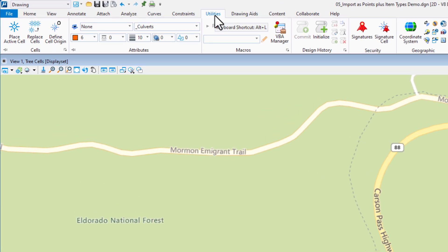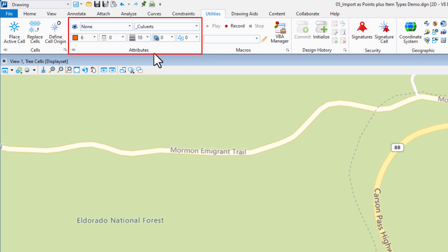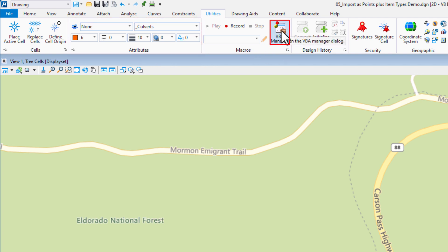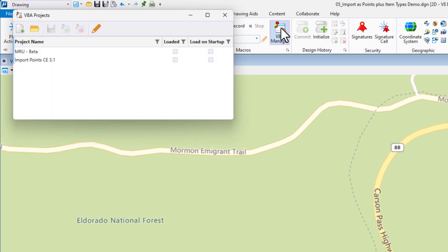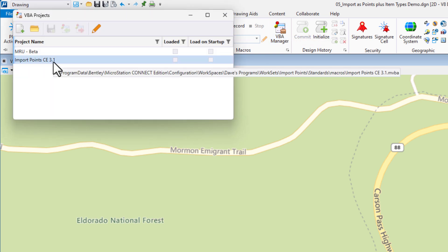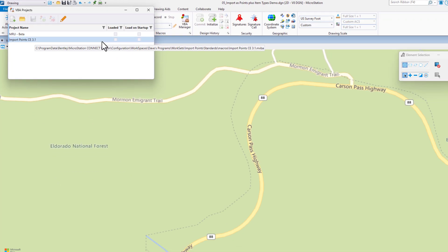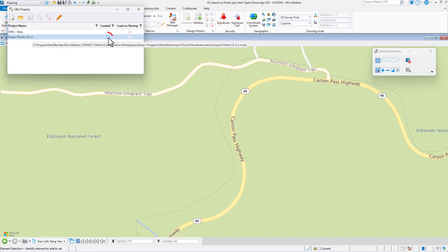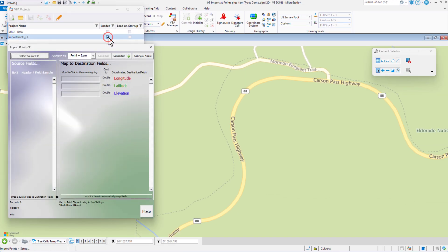Next, we'll go to our Utilities tab where I've modified the groups that are showing — I've added attributes so we can see that. Under macros, there's the VBA manager. That's how we're going to launch it, so we're going to click on that. We can see the Import Points there. We're going to go ahead and load it. This is the Import Points VBA.